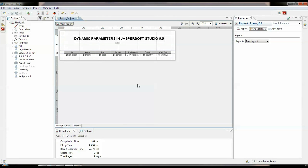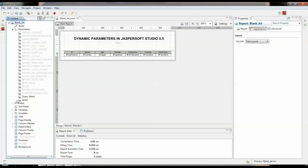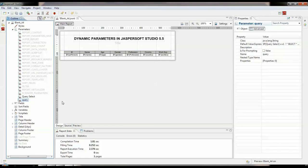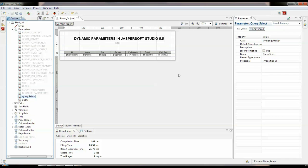This is Jaspersoft Studio wherein I have created a single report with my dynamic parameter. This is the heading which I gave to the report. This is a pretty simple query wherein I have created two parameters: querySelect and query. The querySelect parameter is a simple integer value which we are getting from the user — a user could enter one, two, or three.